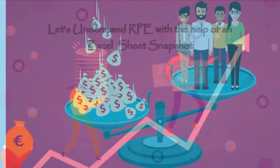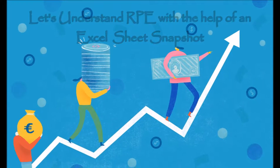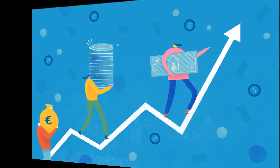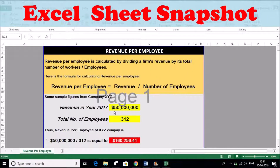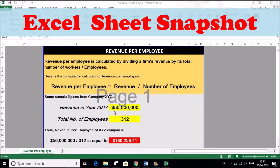With the help of an Excel sheet, we'll understand how to calculate revenue per employee. Revenue per employee is calculated by dividing a firm's revenue by its total number of workers or employees. So the formula is: Revenue per Employee = Revenue ÷ Number of Employees.